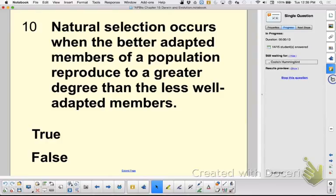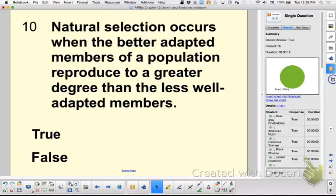Why do ostriches need their wings? They probably don't — that's why they're so reduced.